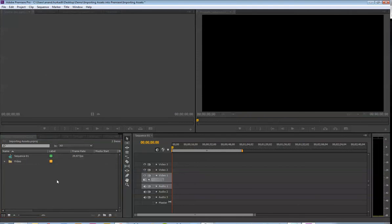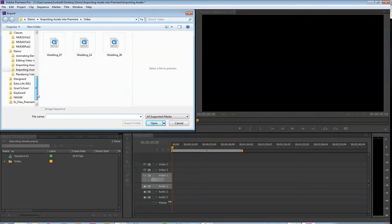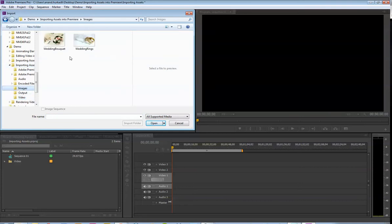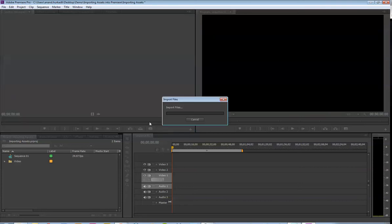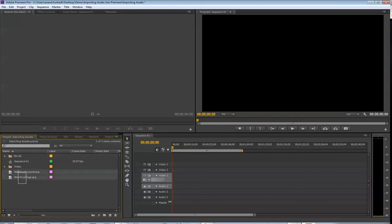And then I can double-click here, and let's go back to my images, and just drag those in.